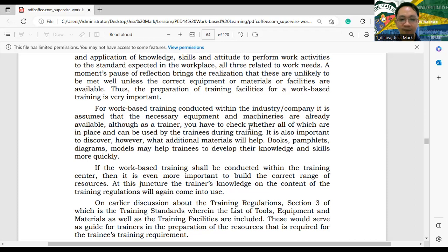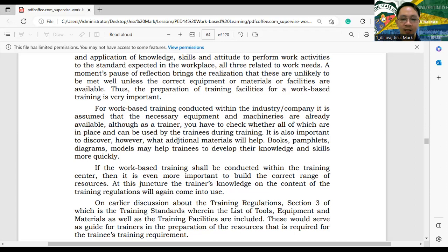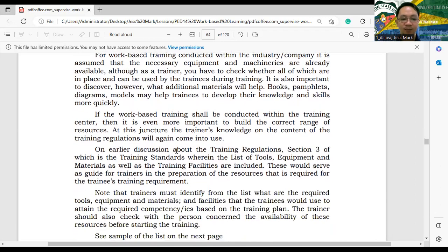As future trainers, you need to be aware of those things. It is also important to discover what additional materials can be used — like books, pamphlets, diagrams, and models that may help trainees develop their knowledge and skills more quickly.